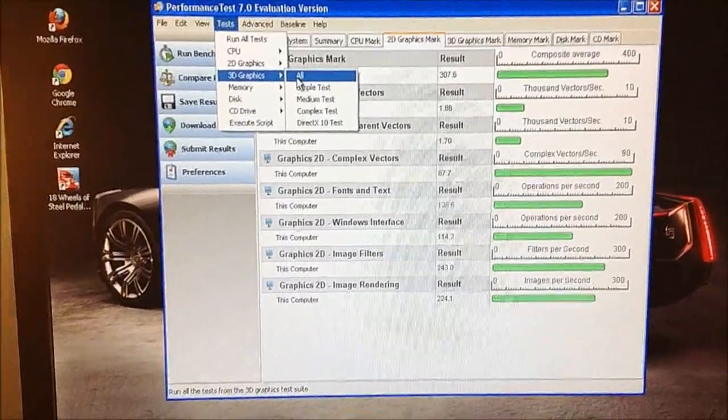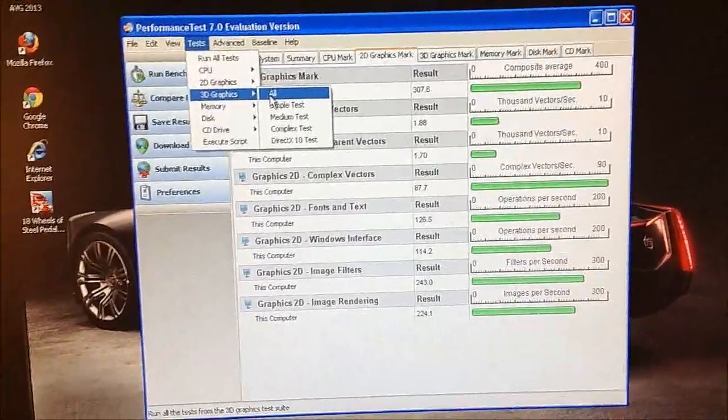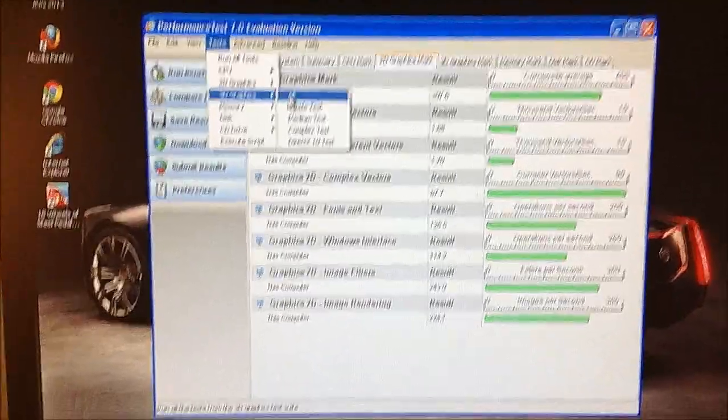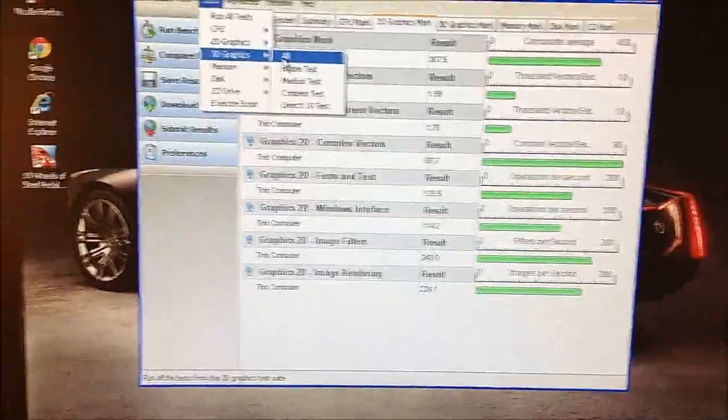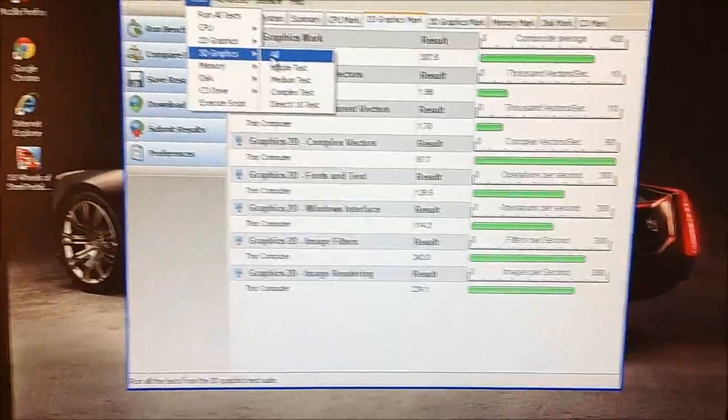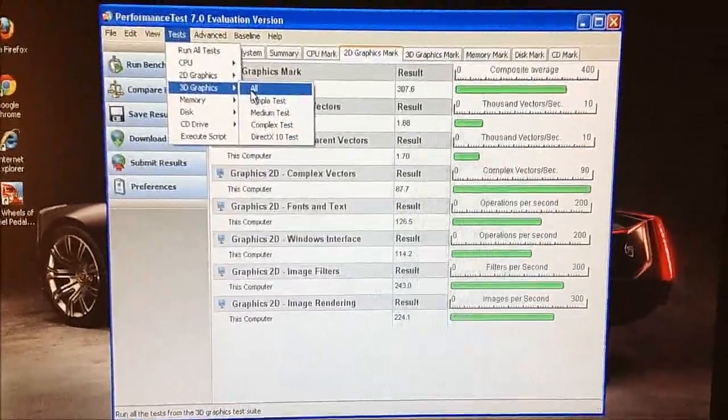Alright, now we're going to do the 3D benchmark, so this one might take it some time.